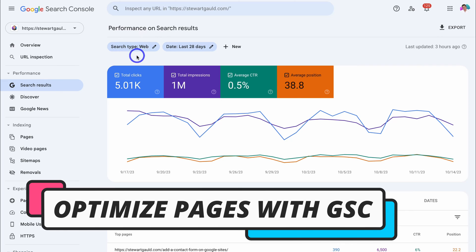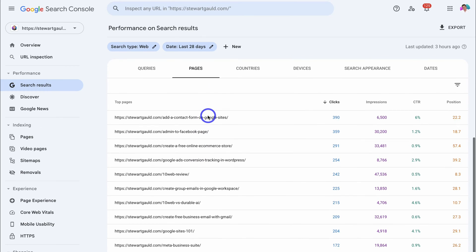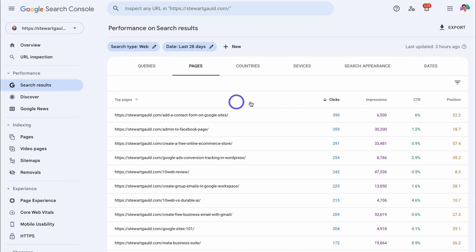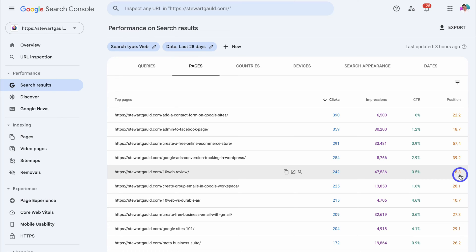Make sure you have search type set to web and the last 28 days selected, then navigate down and select pages. This is where we can start viewing our top pages over the last 28 days. First, look at the impressions — how often a page is appearing on Google Search. We're looking for posts with relatively high impressions. For example, this page '10Web Review' has nearly 50,000 impressions yet only 242 clicks, giving us a very low click-through rate, and it's ranking at an average position of 8.3.